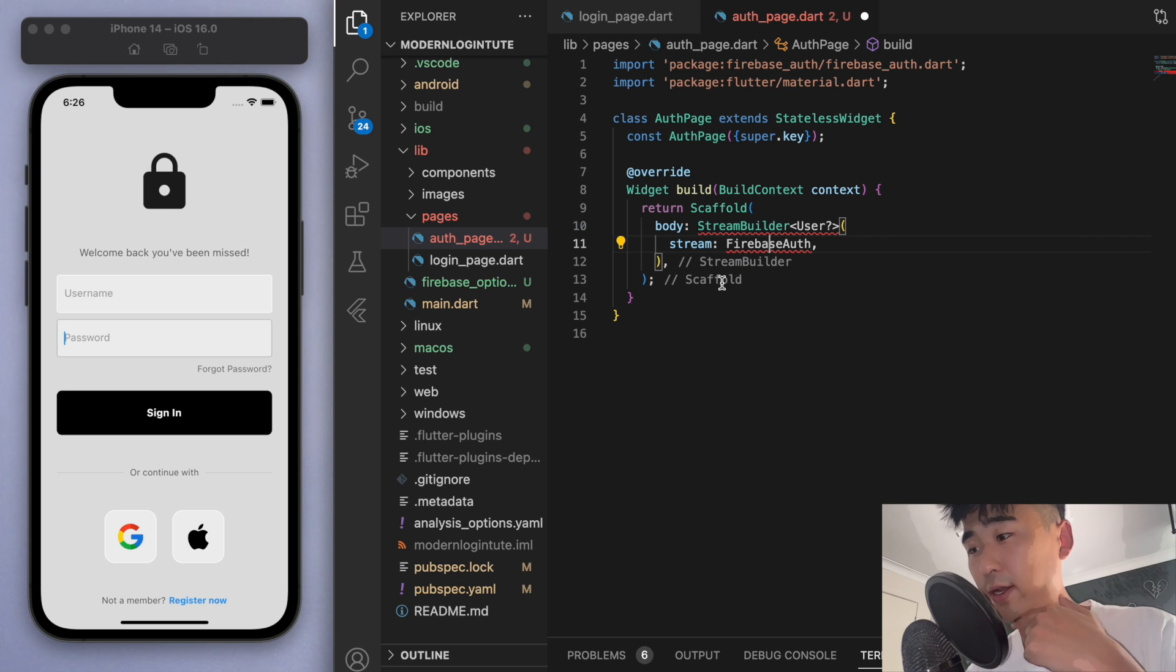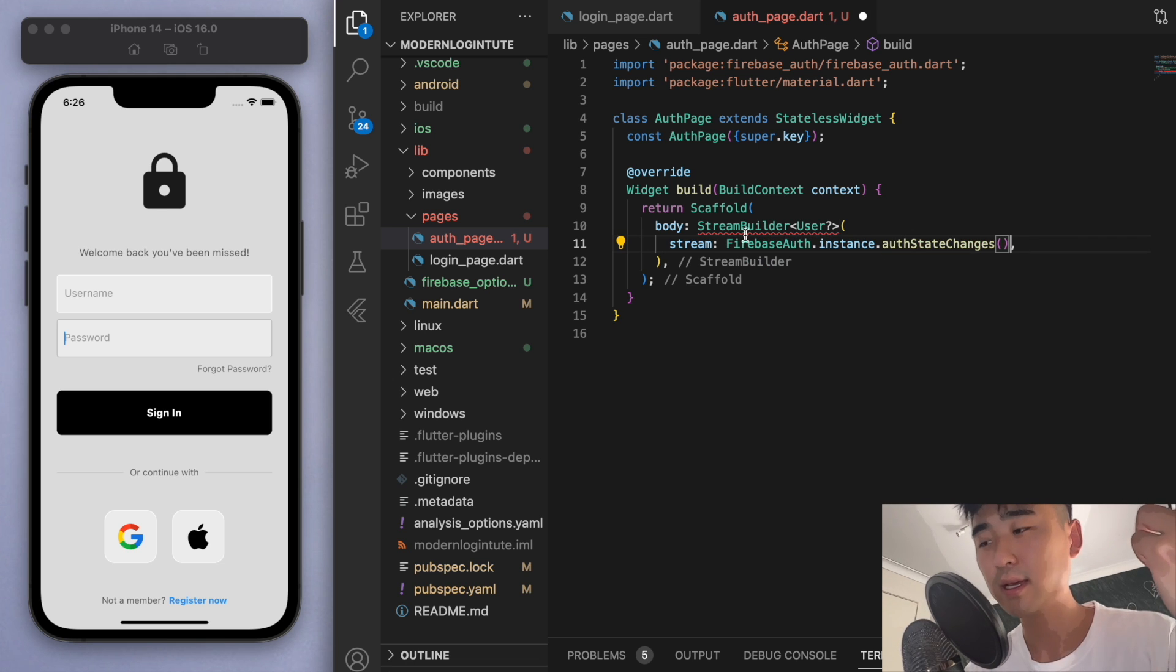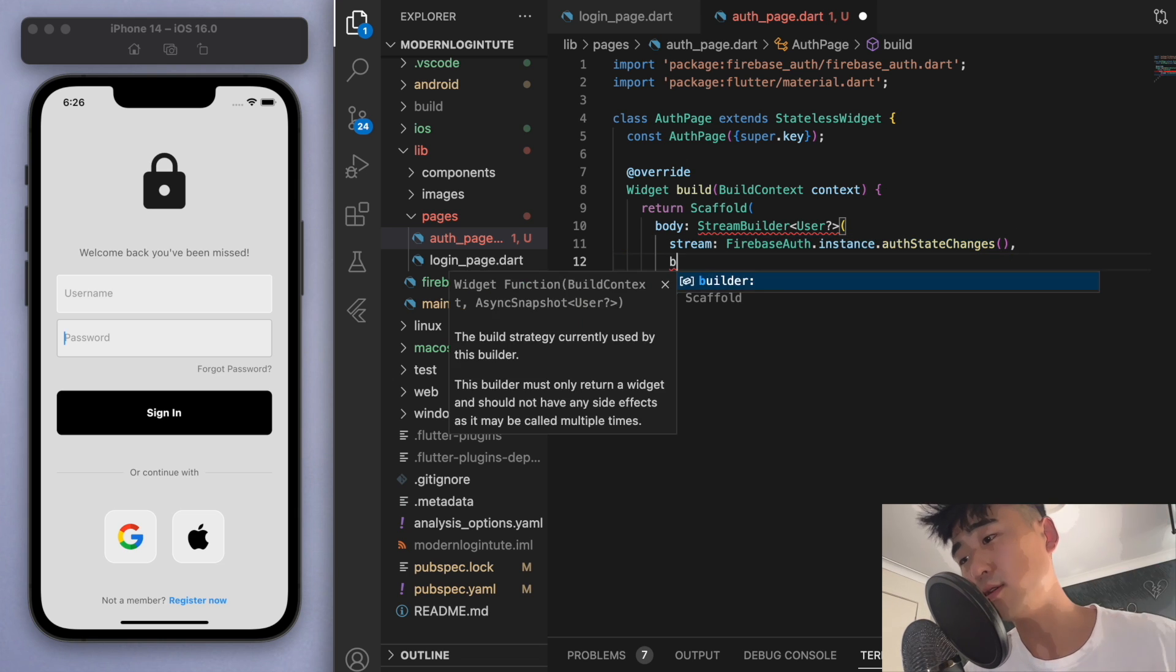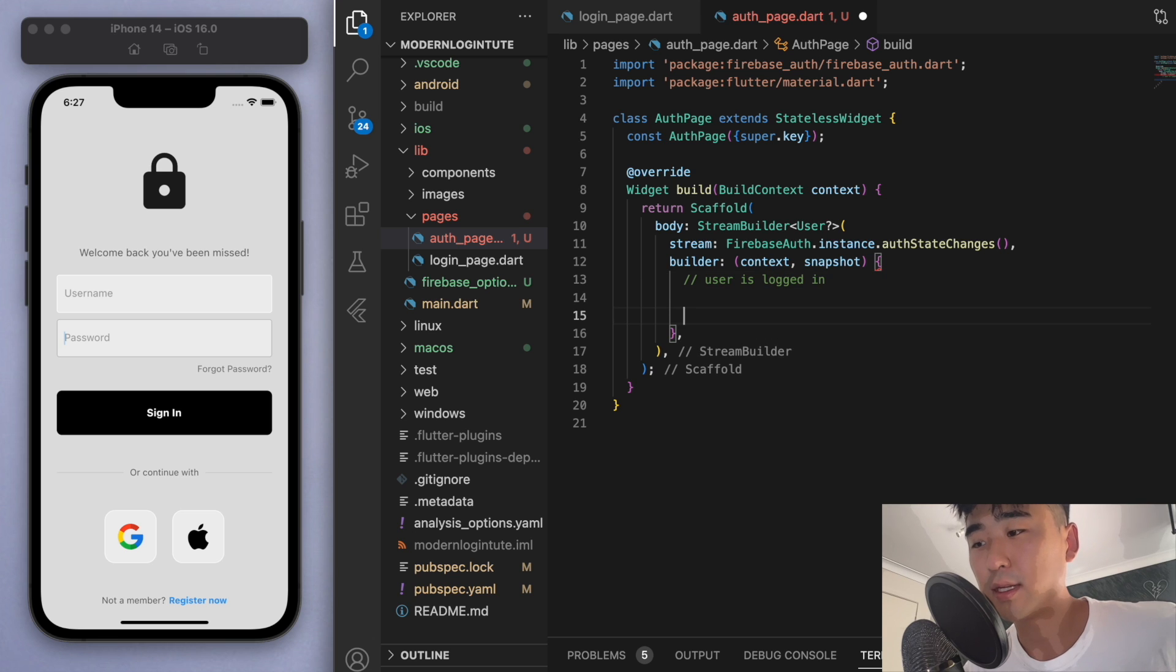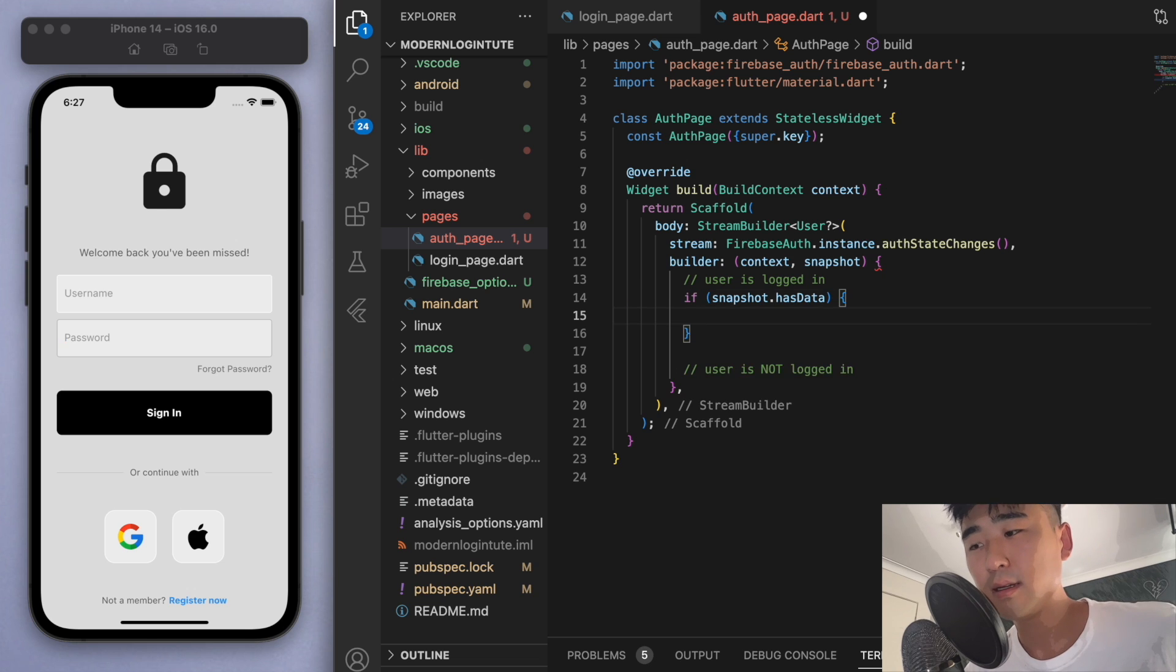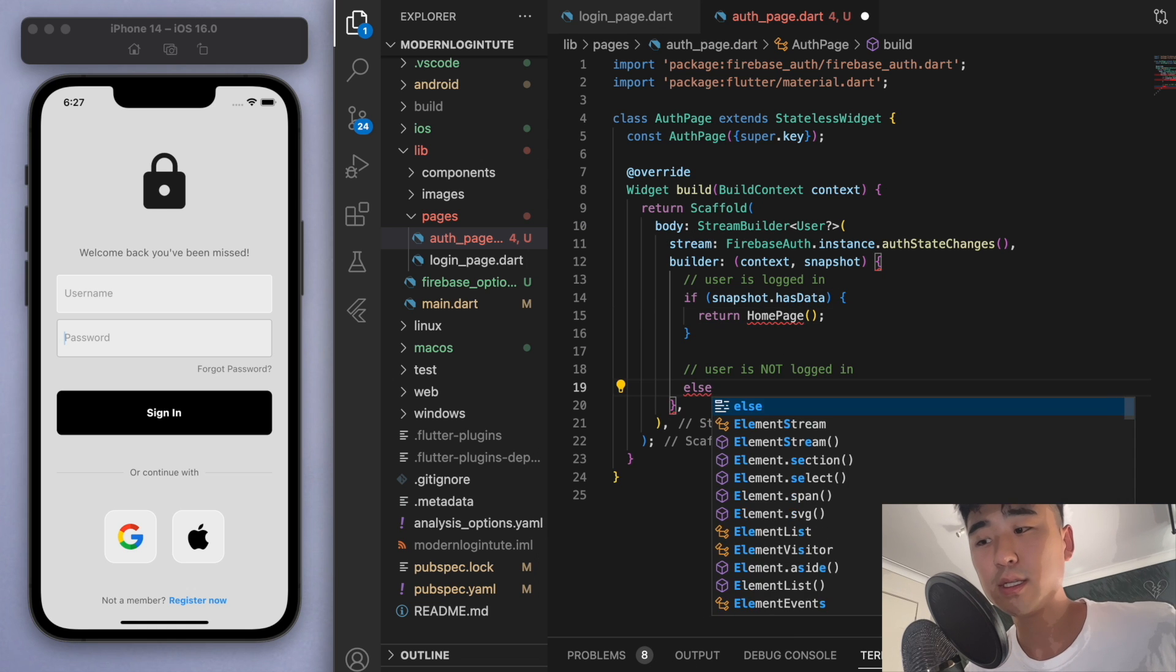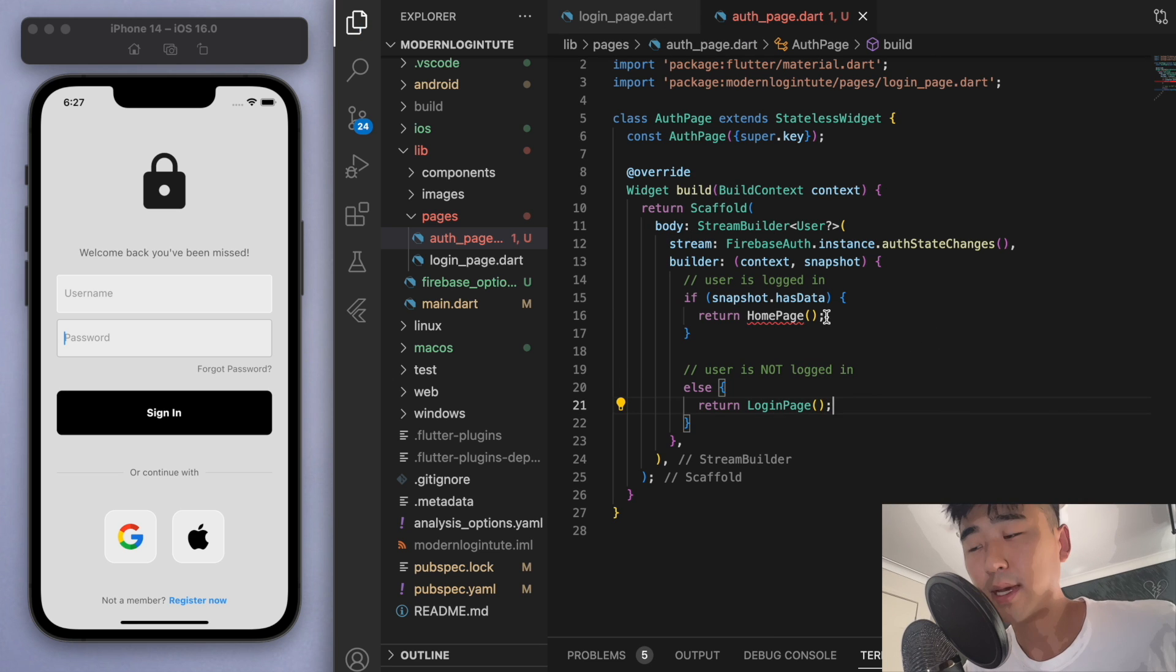And we can start dealing with Firebase auth. So you can see this stream is going to constantly be listening to the auth state changes. In other words, if the user is logged in or not. So then we can build something. And with the help of this snapshot, we can say is the user logged in? Is the user not logged in? So if the snapshot has data, then we have some user. So let's return our homepage. Else, let's return the login page.